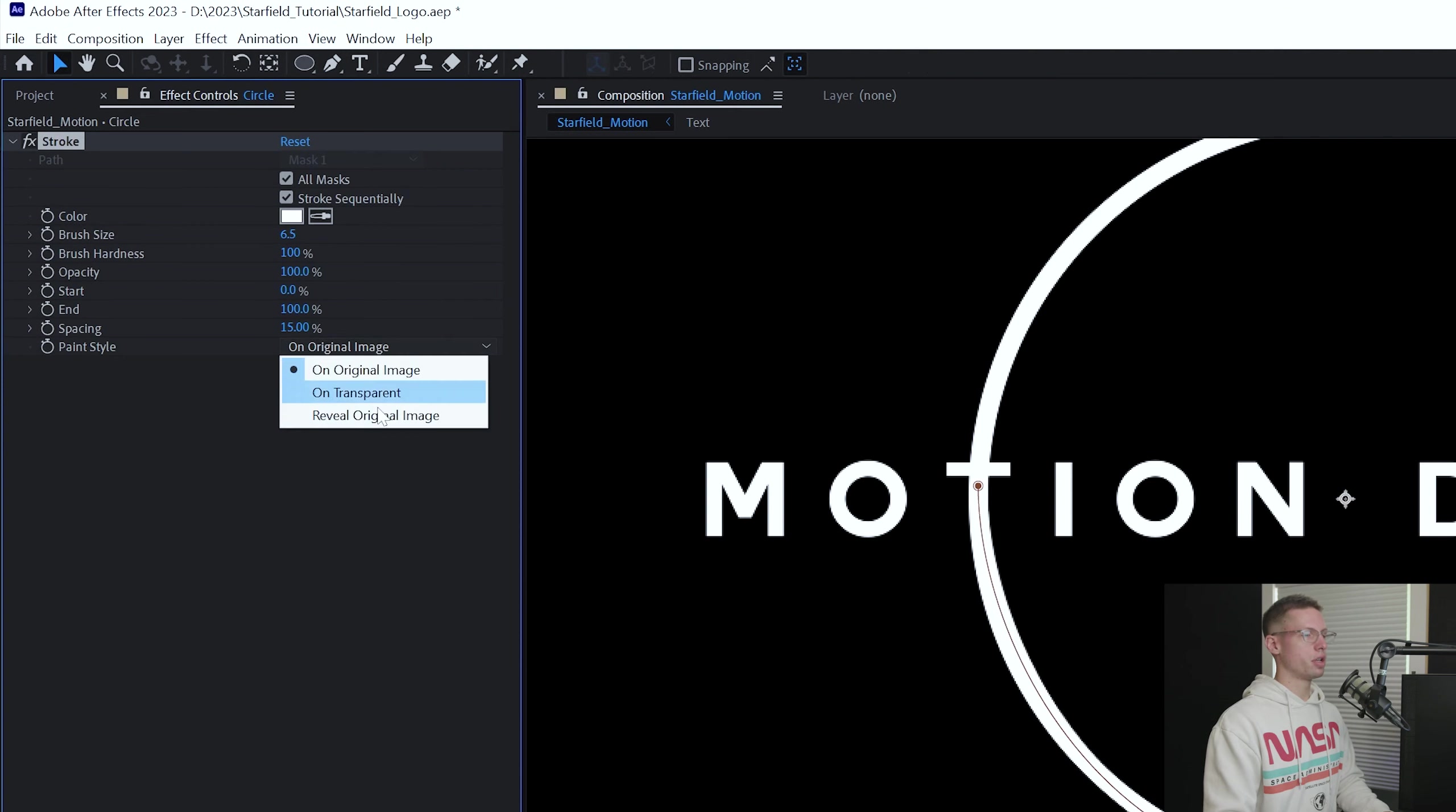Select your layers, right-click, and pre-comp. Title it Starfield main. Let's add some subtle movement. Open your scale property by hitting S on your keyboard. Go to seven seconds 15 frames and create a scale keyframe. Bring your playhead to the beginning of the timeline and adjust the scale to 95. Ease in and out.